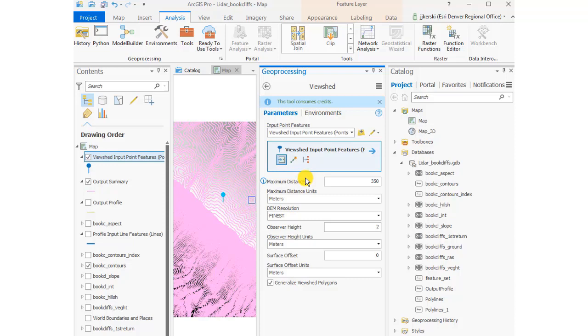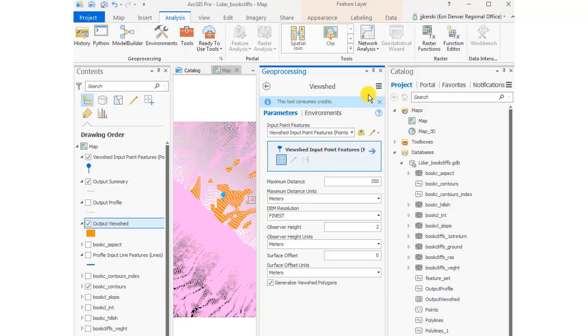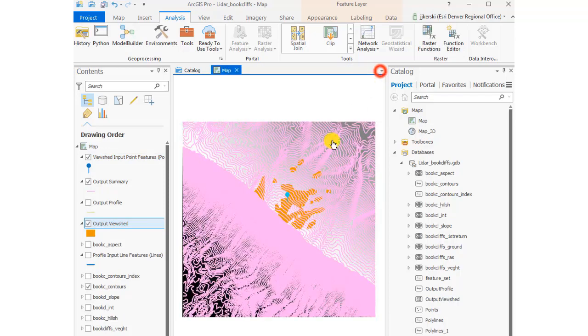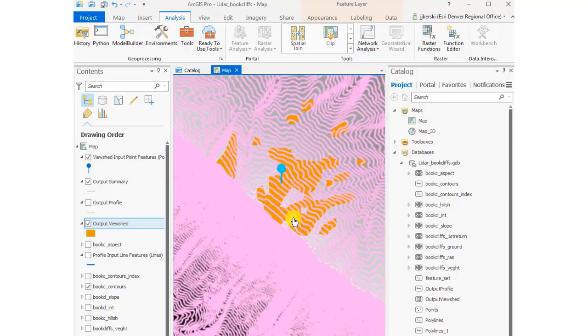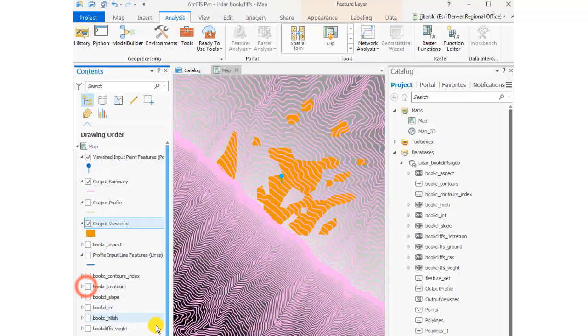You could use this for things like planning a fire tower or other things, or planning a new building. So from that spot that we've located, these areas in this sort of orange-brownish color are the areas that I could actually see on the ground.